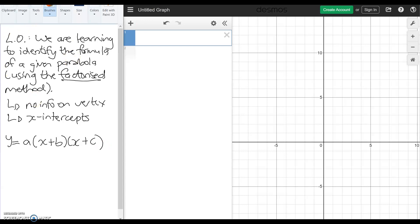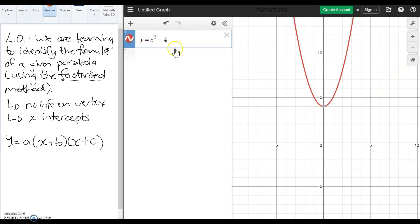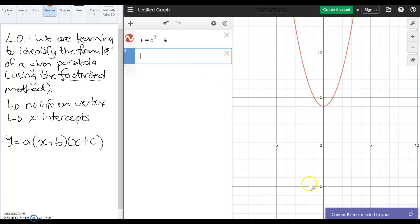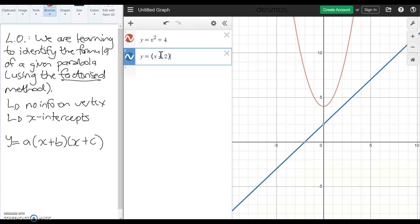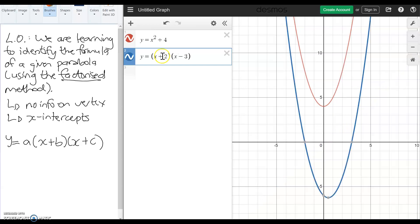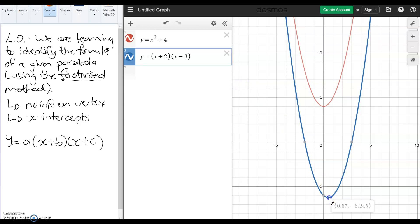Just to recap — let's put in a random example. We've got y equals x squared plus 4, and we can clearly see the vertex here. We can see how much it's been moved up or down, how much it's been moved left or right. But that's not always going to be the case. Let's have a look at another formula: x plus 2, and then x minus 3. We've got a new graph — it's definitely a parabola — but the vertex is not a nice number, it's a bit weird and doesn't really help us out.